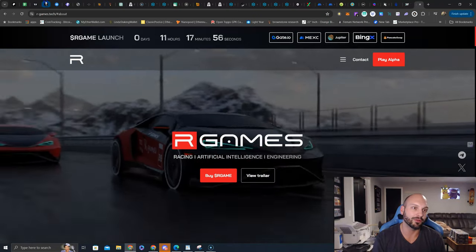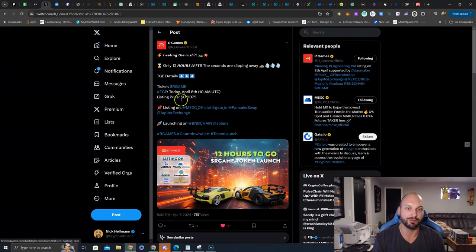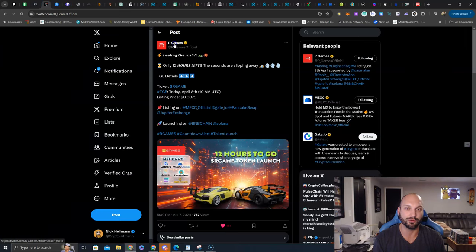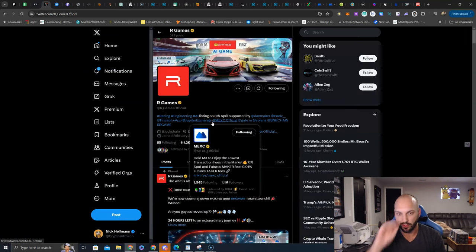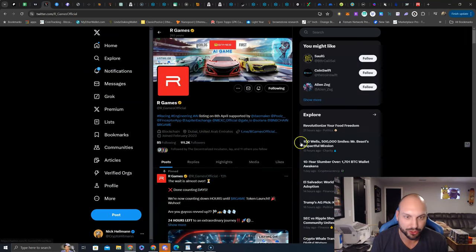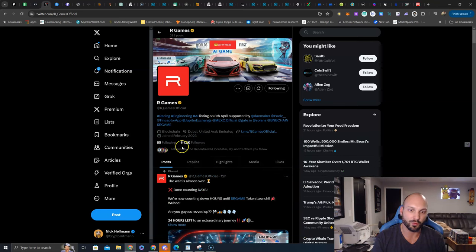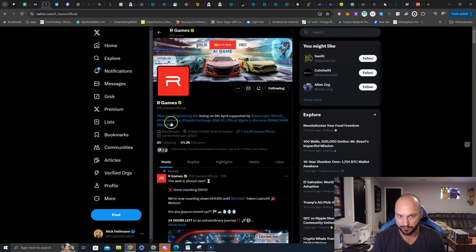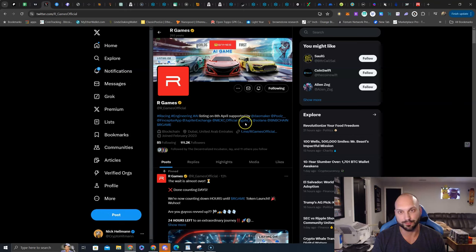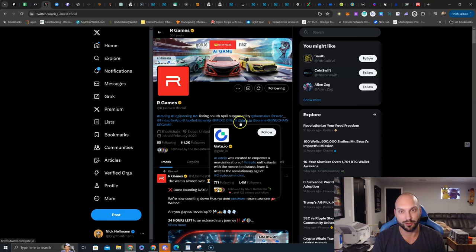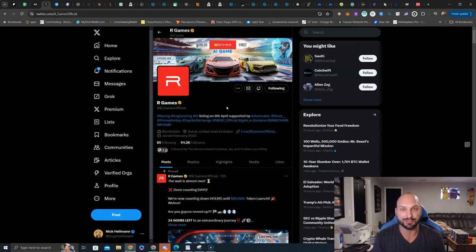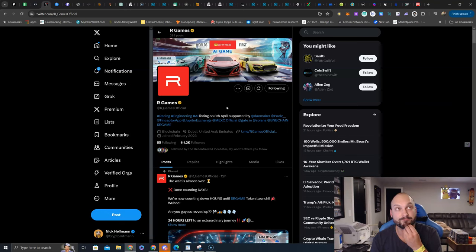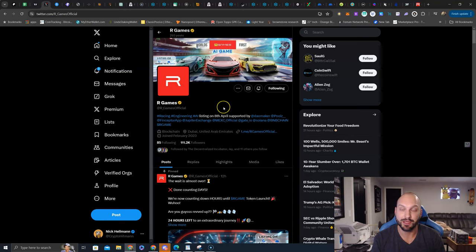So check it out one last time. Official Twitter account. Don't get bamboozled. Don't click on any links. Make sure you're on the verified account with 111,000 followers. R underscore games official. We'll see what the launch looks like tomorrow. We'll see what the future holds. Maybe you'll see me racing some cars. I need some R games content for the channel. Hmm, that could be interesting. So make sure to stay tuned for your daily updates right here at LearnCrypto.